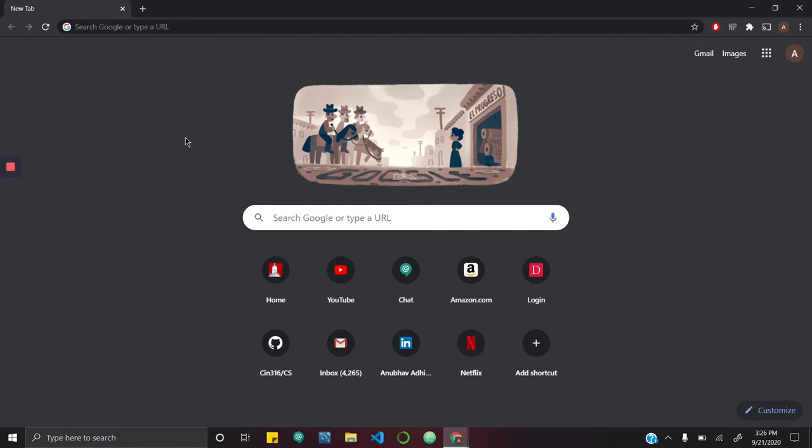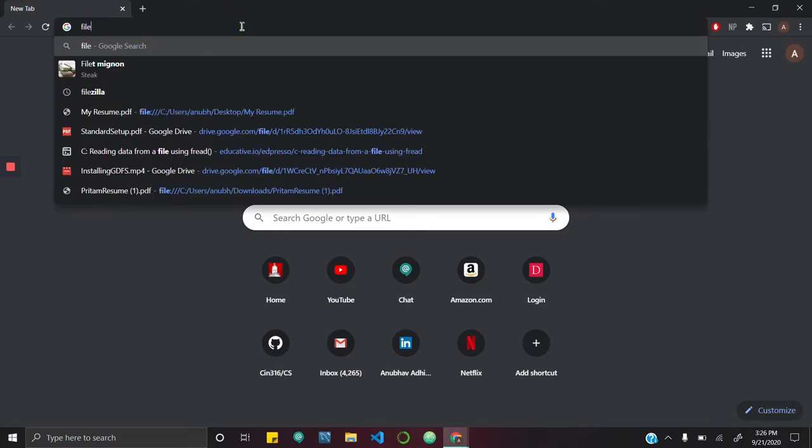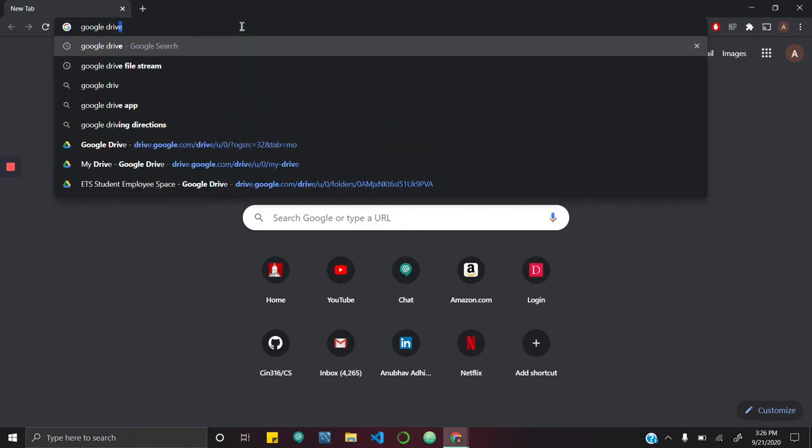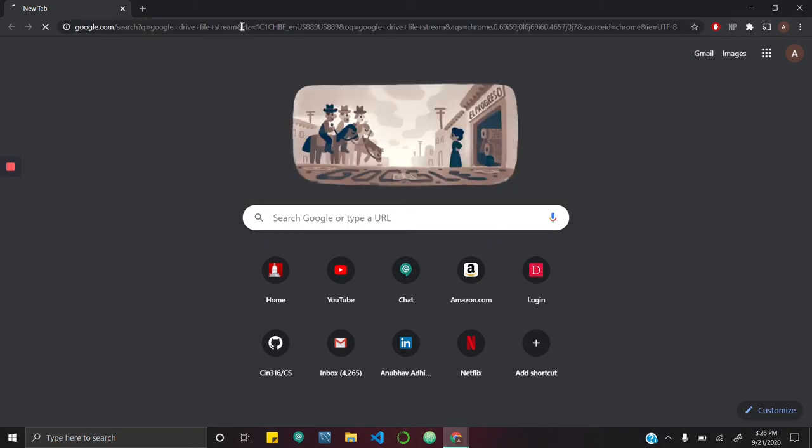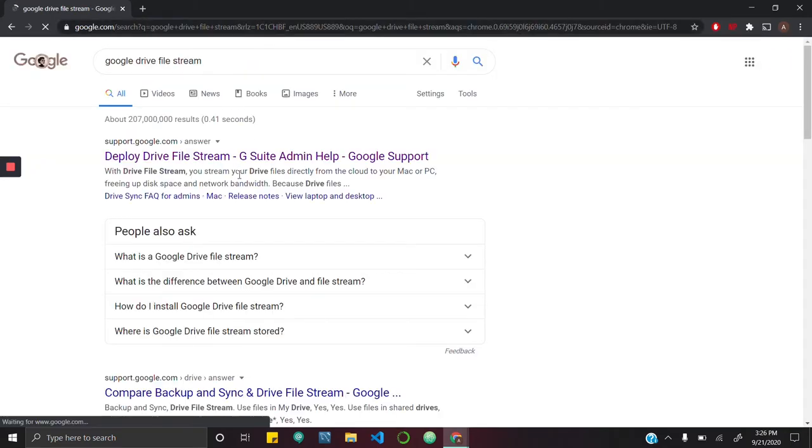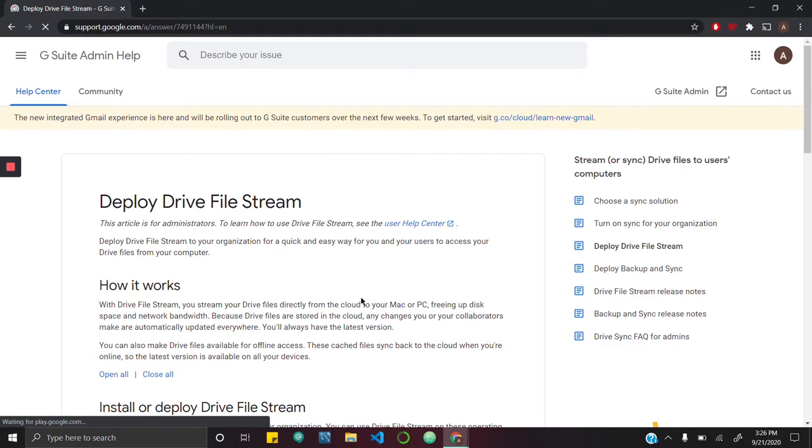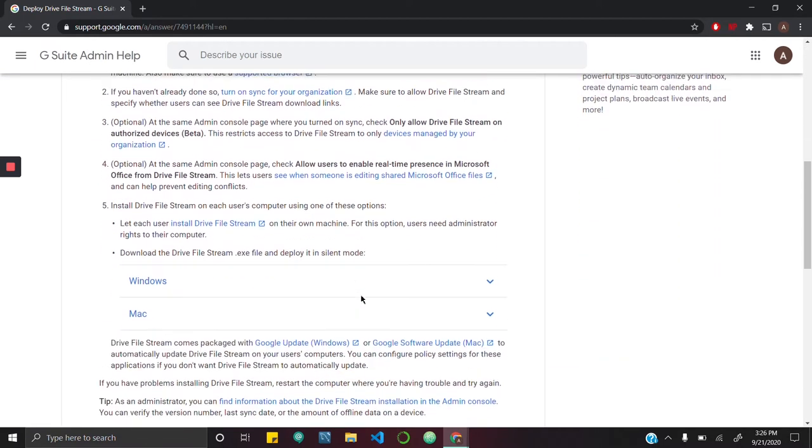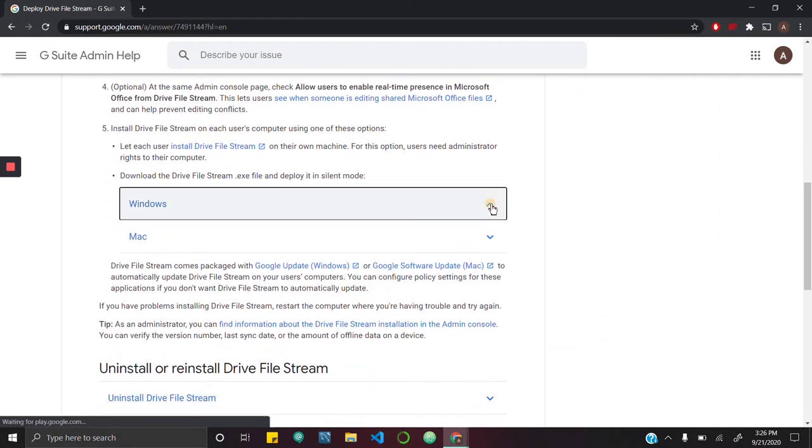So to begin, I'm going to start by searching up Google Drive File Stream. I'm going to go to the first link and navigate to where they have the download option.